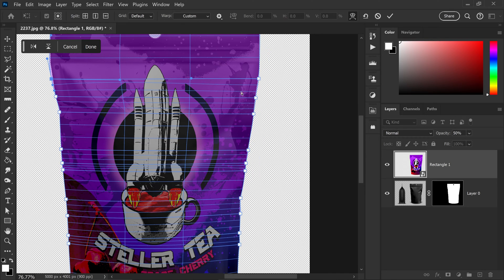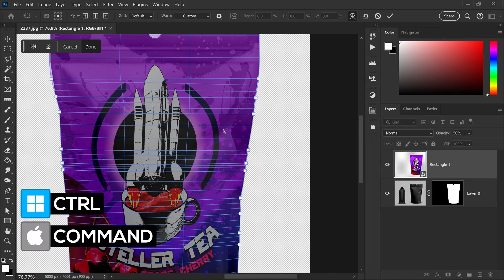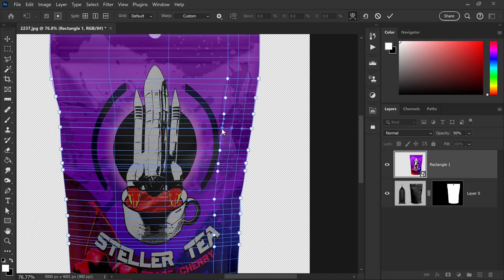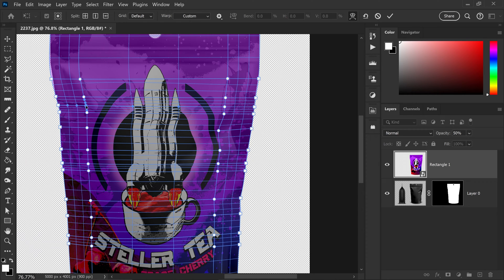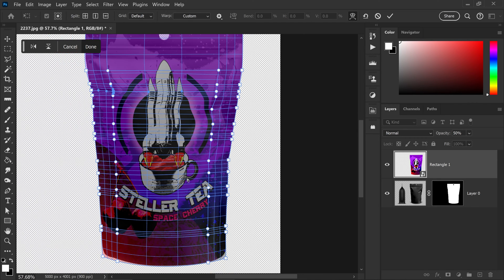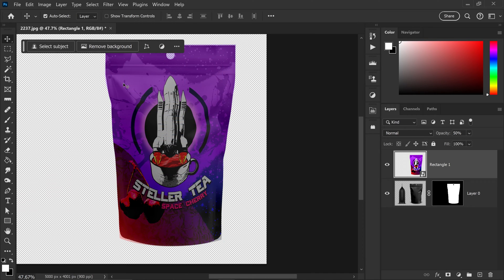If you have certain areas where you have a warp on the inside, hold Control or Command and this will give you a vertical and horizontal line. Left-click and drag this further in to create that warped look. Do the same for other areas as needed. Once you're happy with the warping, press Done — you cannot re-edit it after applying.